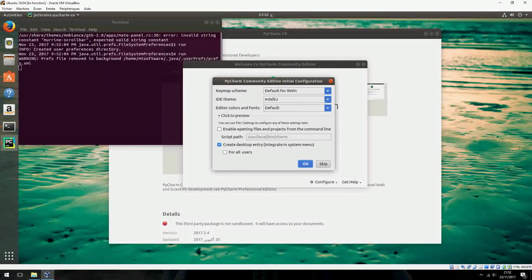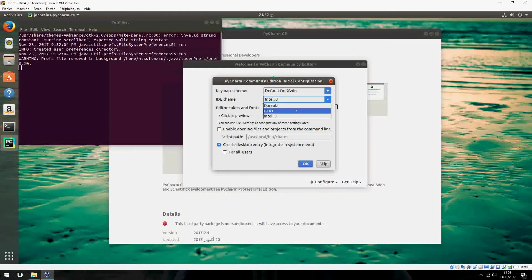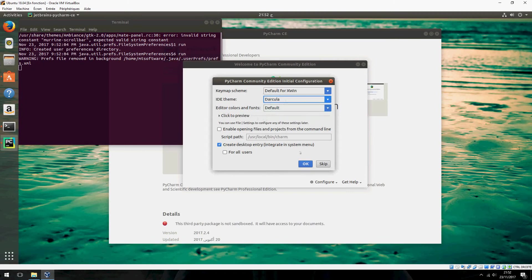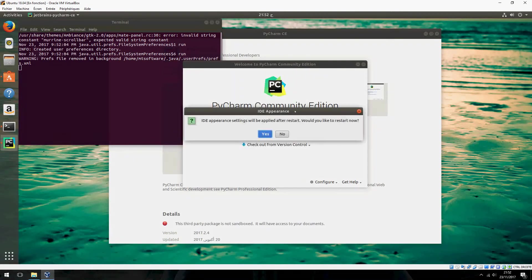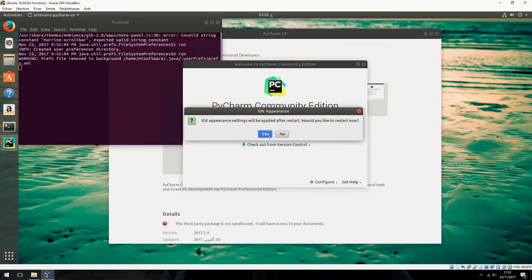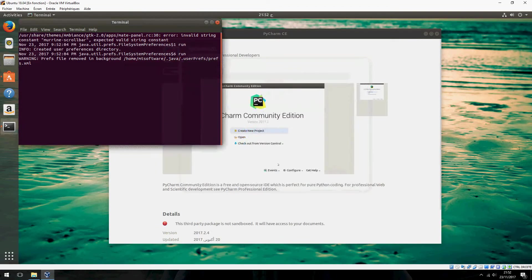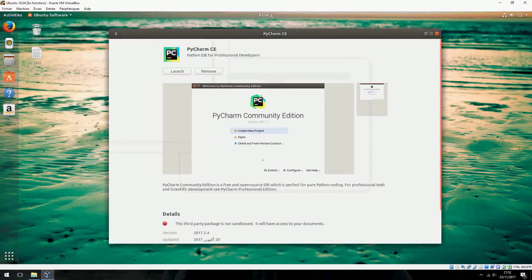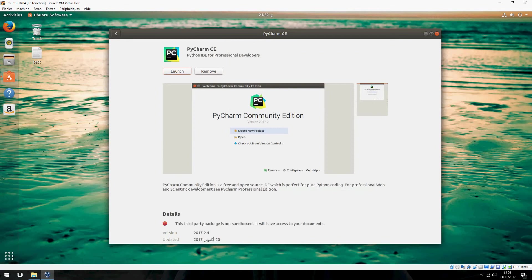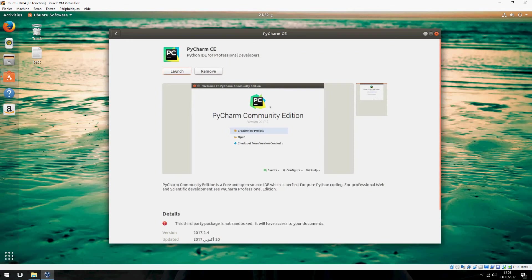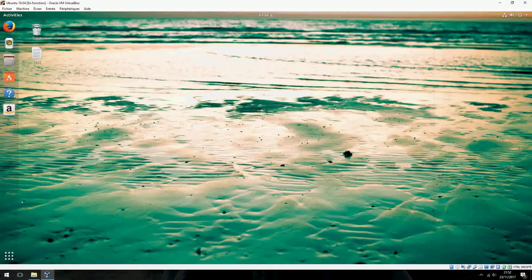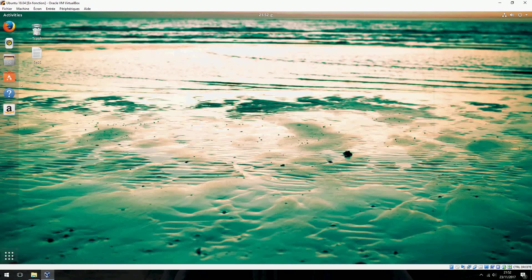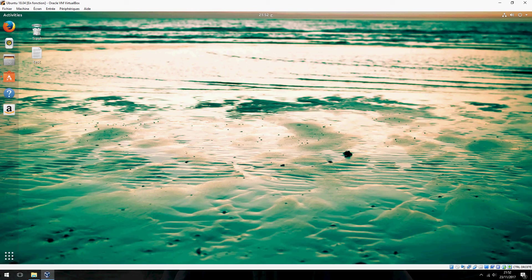We can change the theme of PyCharm. For example, Dracula. I would like to restart now. Yes. It will restart with the new theme now.